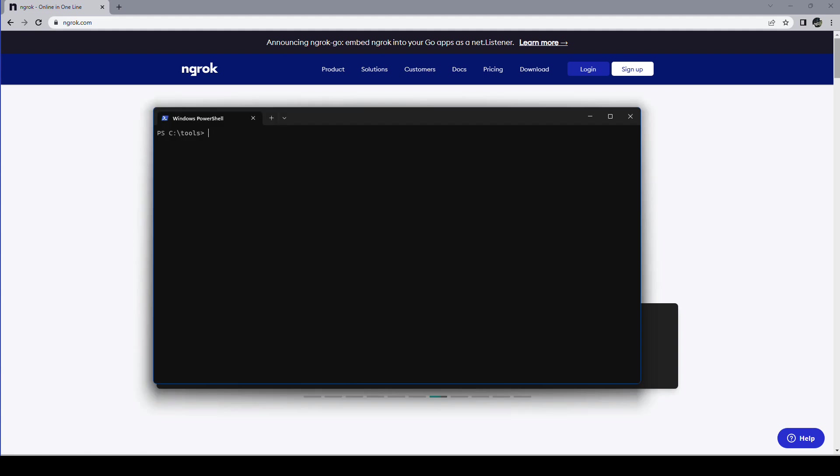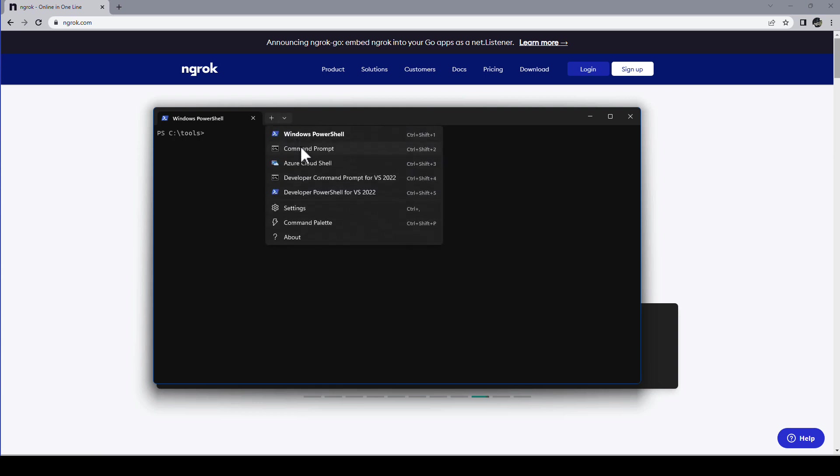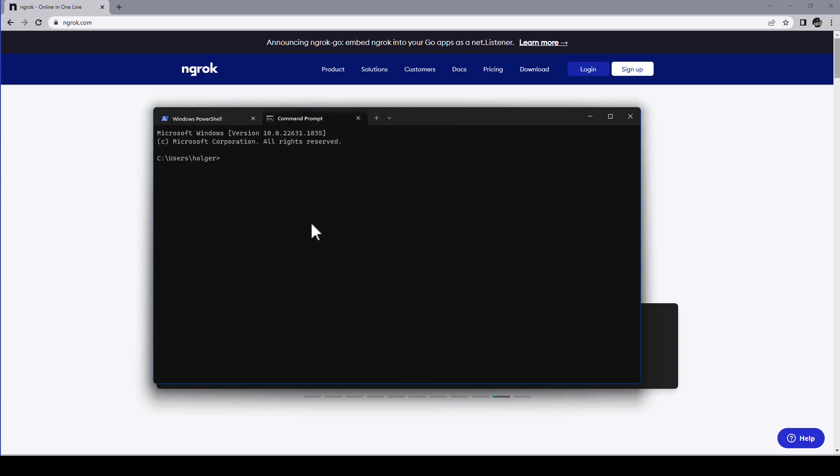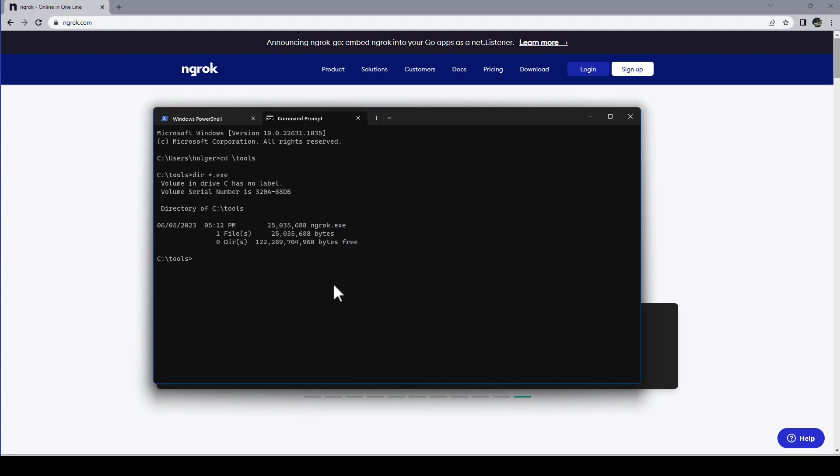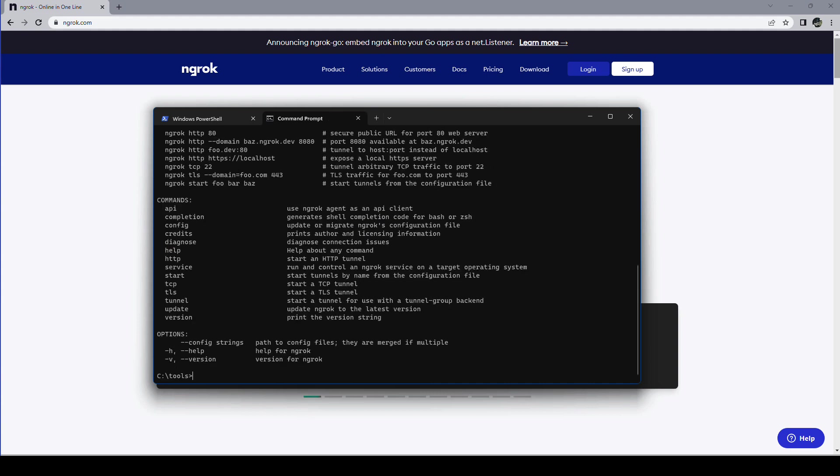So I already opened my Windows terminal. Yes, ngrok is a command line application. There is no user interface. It's not really required. So what we'll do we open a command prompt. Windows PowerShell makes this a little bit more cumbersome. And I go into my tools directory and show you here. This is what you get from the ngrok webpage. And then you can talk to ngrok by simply typing ngrok. Enter.